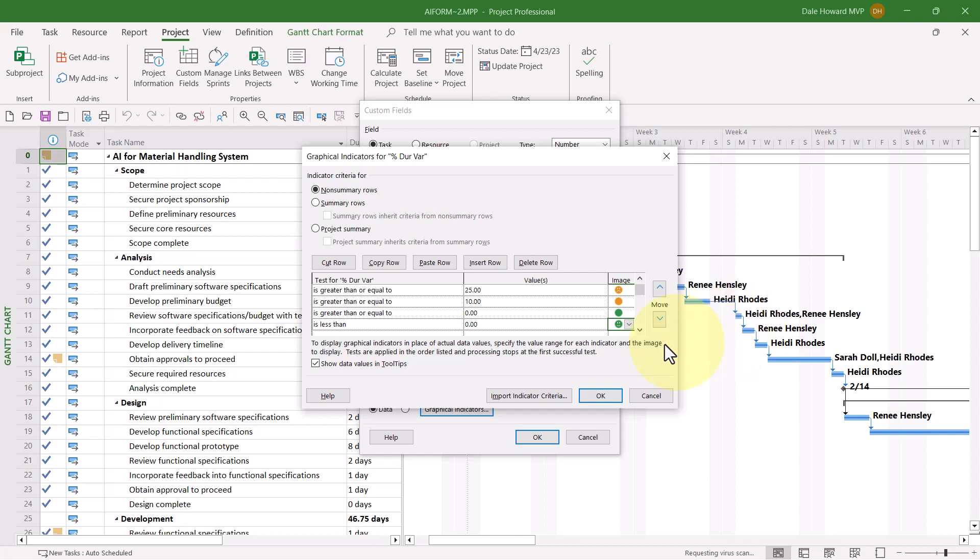Now in the dialog, you'll also want to select the checkbox Show Data Values and Tooltips. You do that so that if somebody wants to float their mouse pointer over one of the graphical indicators in the project, then Microsoft Project will actually display the number that is being represented by the graphical indicator.